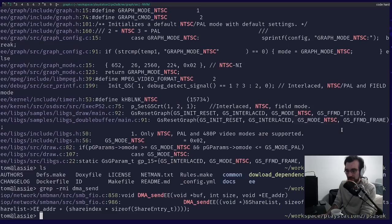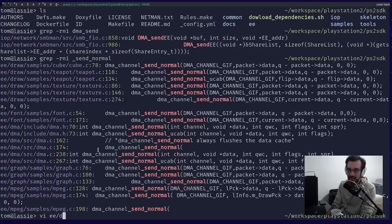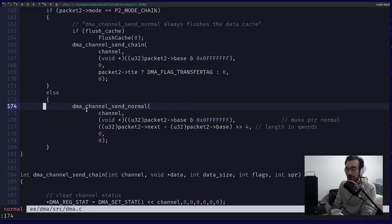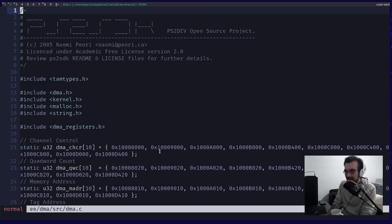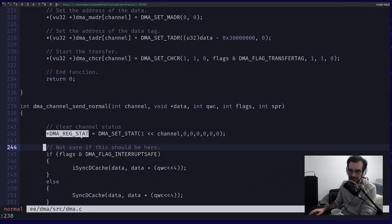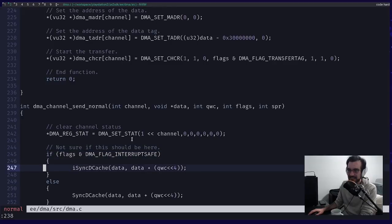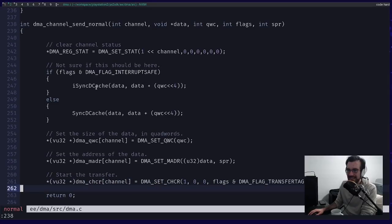We're using packed mode — where for each register in the list we have a 128-bit value, so here we'd have six 128-bit values total. There's also reglist mode, which is more compact at 64 bits per register, and image mode where you can send chunks of raw data — that's how you upload textures into GS memory.